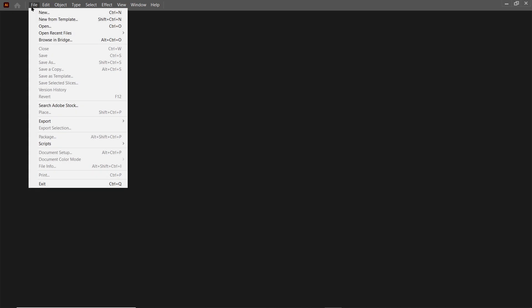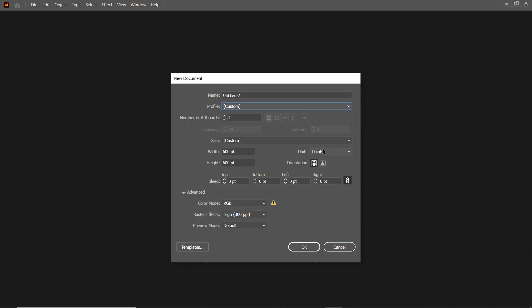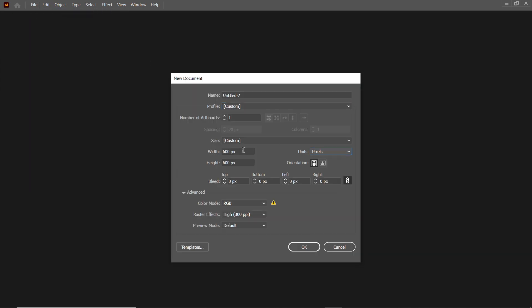Without wasting any time, let's continue with the design process in Illustrator. First of all, go to File, select New, then set the units to pixels, the width of your page to 1920 and height to 1080, and select OK.